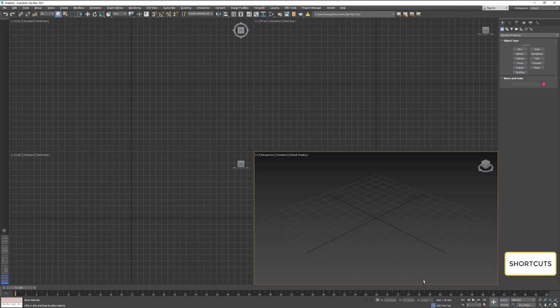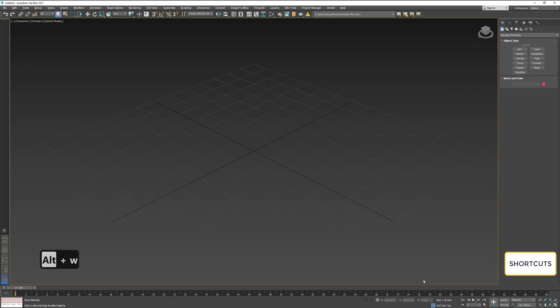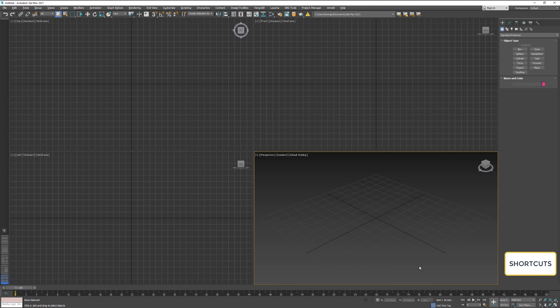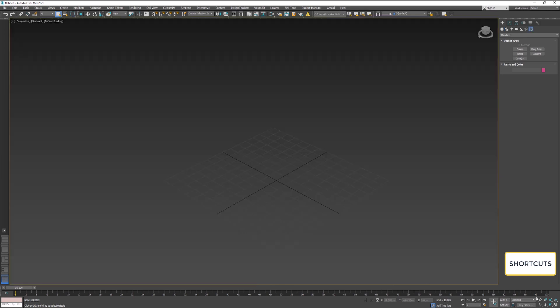By default, the application has already shortcuts for navigation and maximized viewport can be activated by holding Alt and W on your keyboard. This will turn on and off this mode.